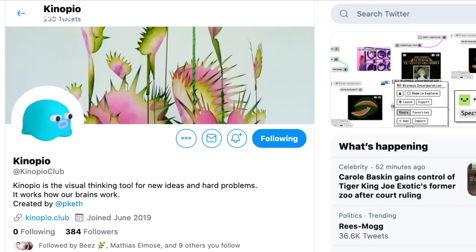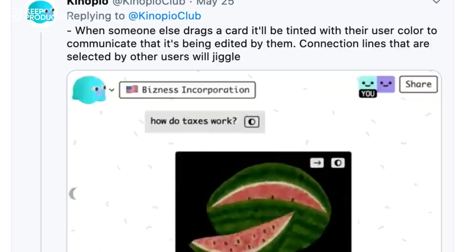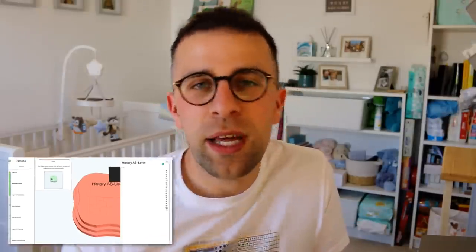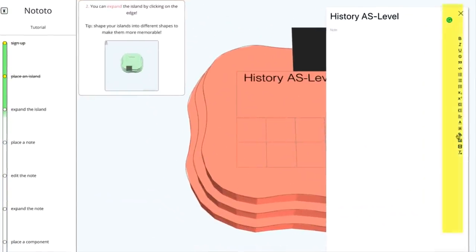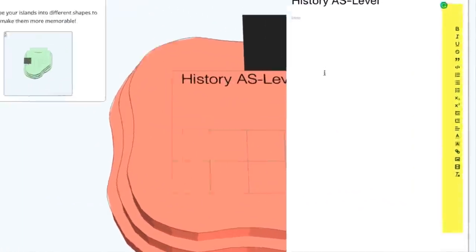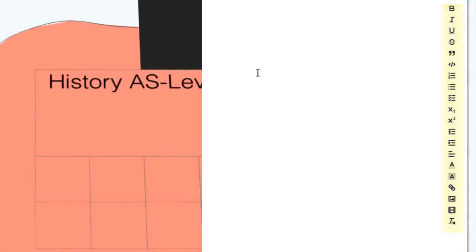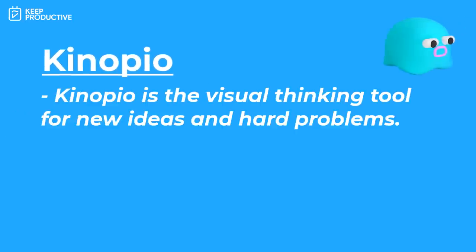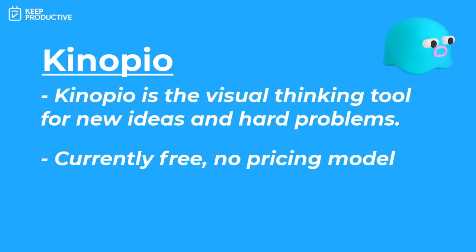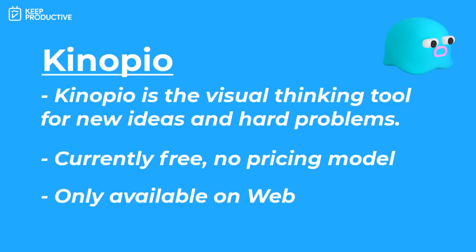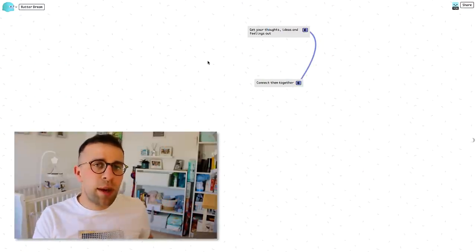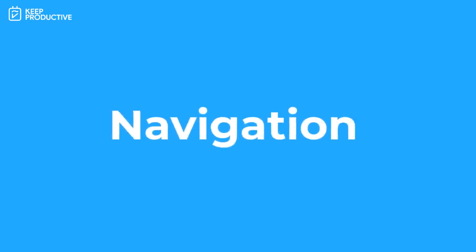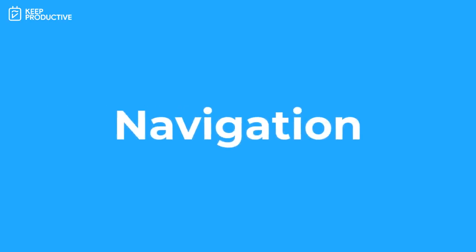So thanks again to ClickUp for sponsoring this month here on Keep Productive. So folks, Kinopio is something I actually discovered very randomly on Twitter. I saw it was a cool idea with some video gifs and images that were popping up. We've already reviewed here on this channel the Toto which is like this visual mind mapping tool with these islands that you can help organize and make notes on. Now this app isn't too dissimilar. Kinopio is a visual thinking tool for new ideas and hard problems, a very similar concept. I want to first demonstrate some of the general navigation and then we'll dive into the features of this application.